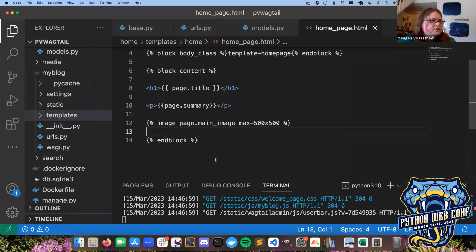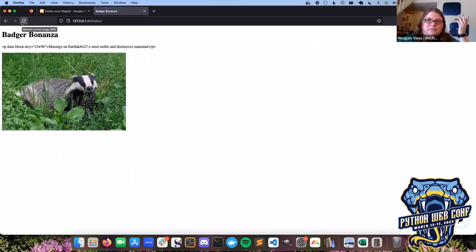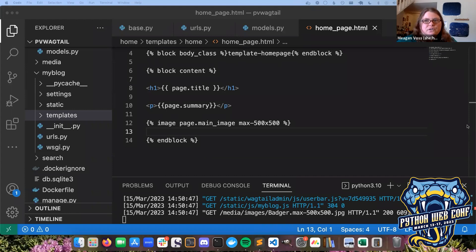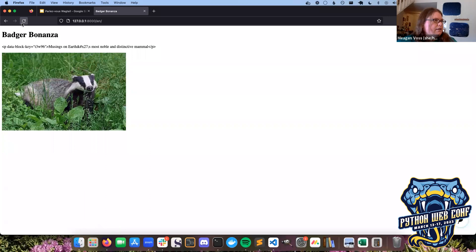Let's see how it looks. Going back to the browser and refreshing - we still have the swaying egg, but on refresh: voila, we have a badger! Though it looks like our summary is a little funky - that's because with rich text there are escape characters that don't show up properly without extra instruction. We'll go back and add the rich text filter that Wagtail provides to clean that up. Change line 10 to add a pipe and the rich text filter, save it, and now our text looks much better.